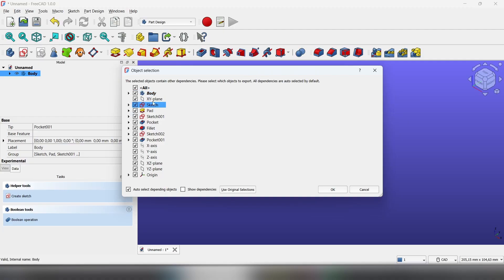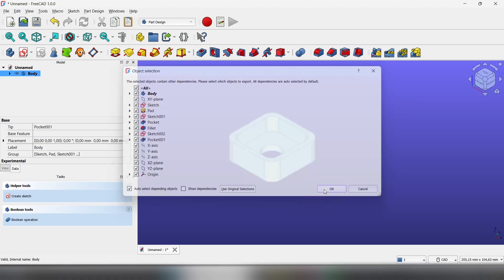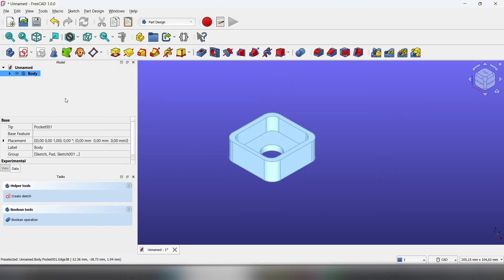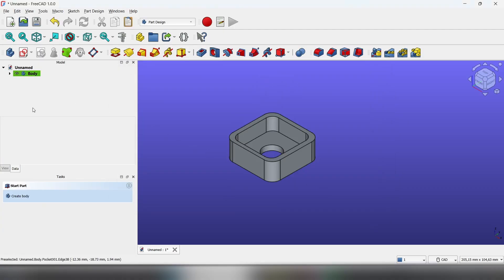You can choose what features you want to copy. Click OK and click off the body, then press Control V.